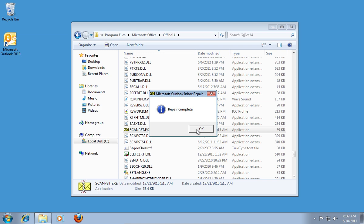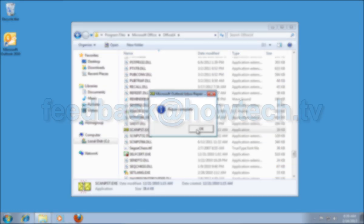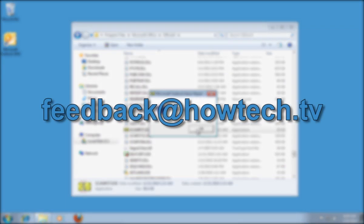Press OK. Leave comments and send your questions to our email. This was a HowTech TV tutorial. Thank you for watching.